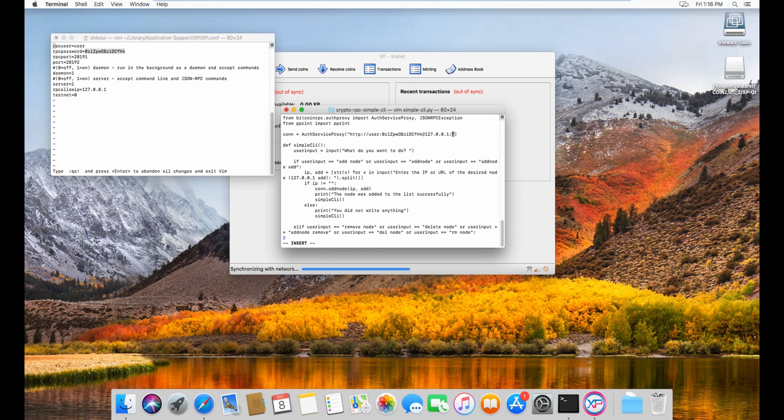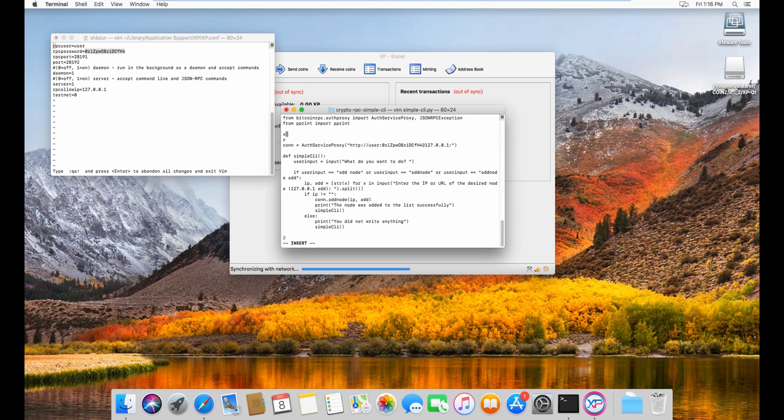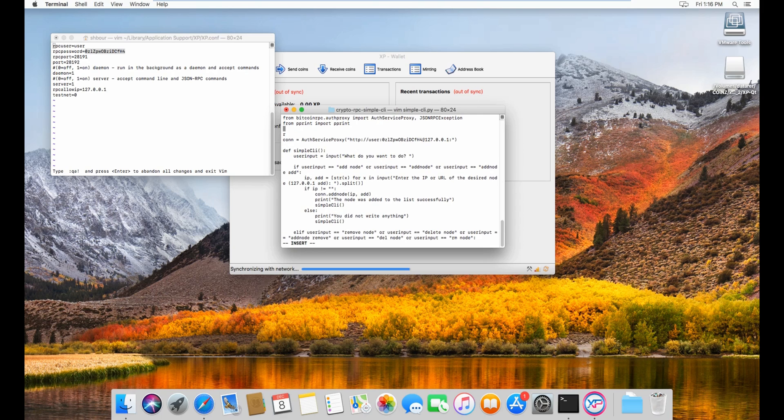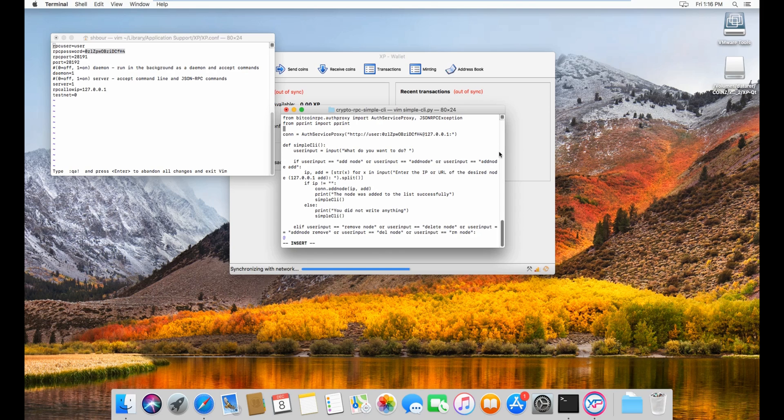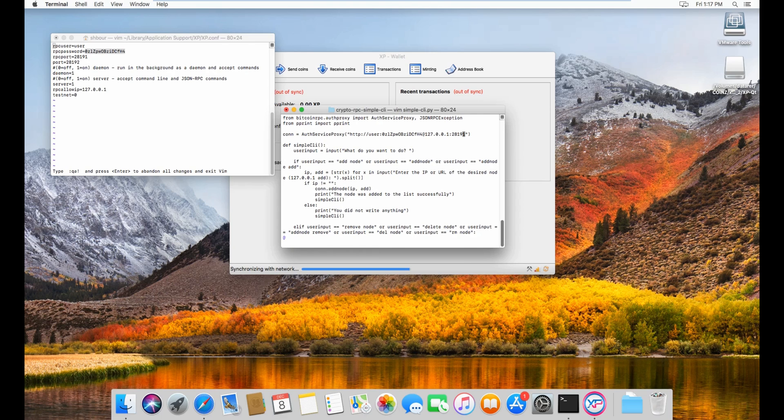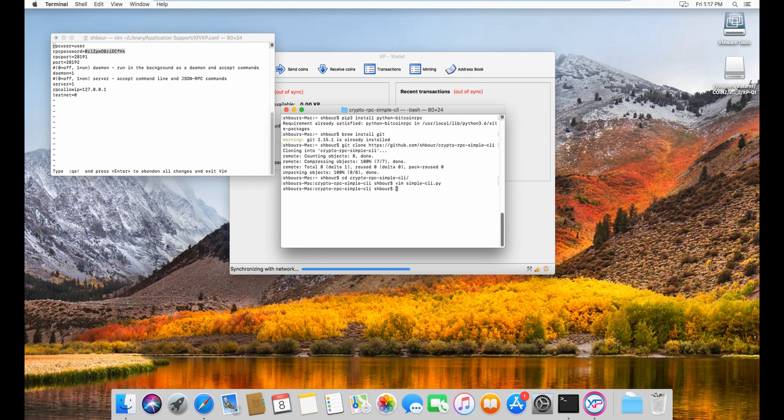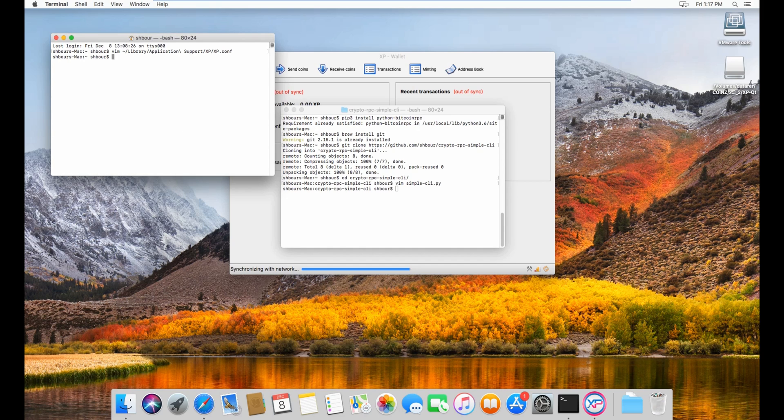Then RPC port will be the same RPC port on this side, so 28191. So 28... From here, escape, hold the shift and ZZ.